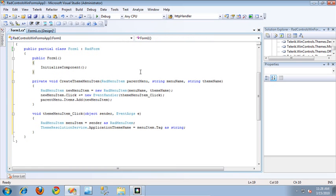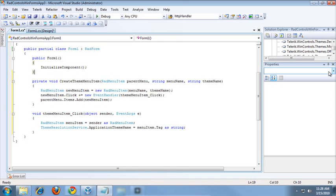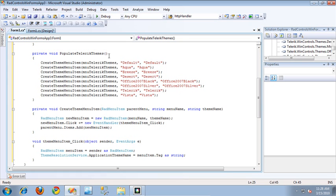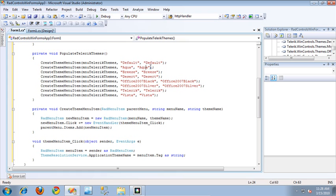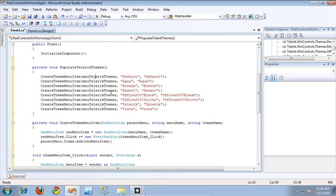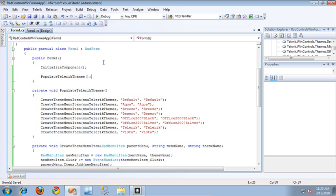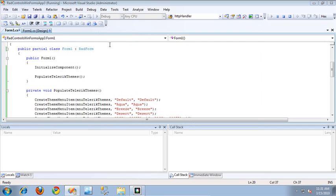The next thing I want to do is populate our menu with theme choices, so I'm going to paste in another code snippet. This snippet is responsible for populating the Telerik Themes menu — I'm just passing in the string name for the menu item that the user sees, and I also pass in the theme name as the tag. I'll call this populateTelerikThemes method from the constructor so it gets populated when we run the application. Let's go ahead and run it now and see how it looks.